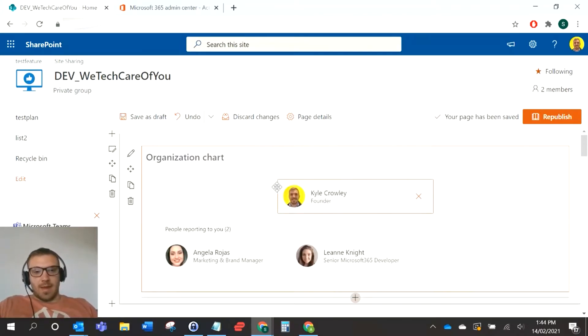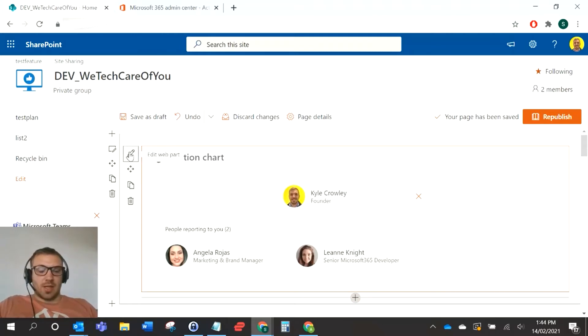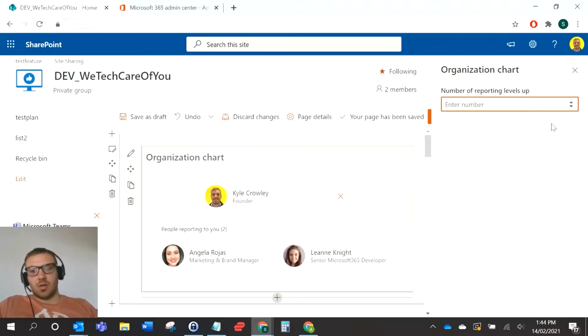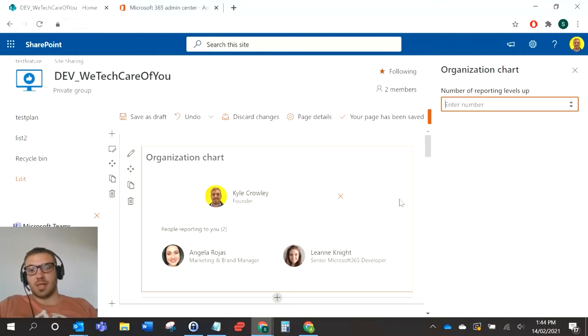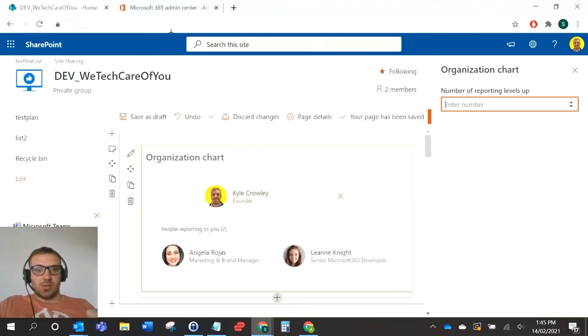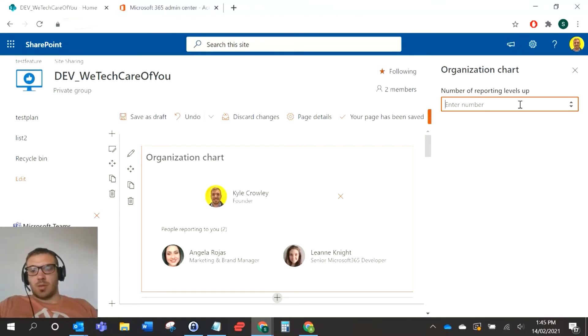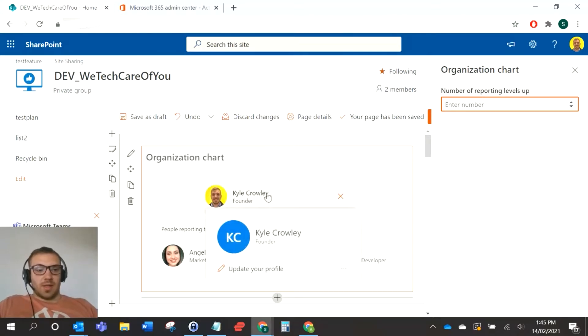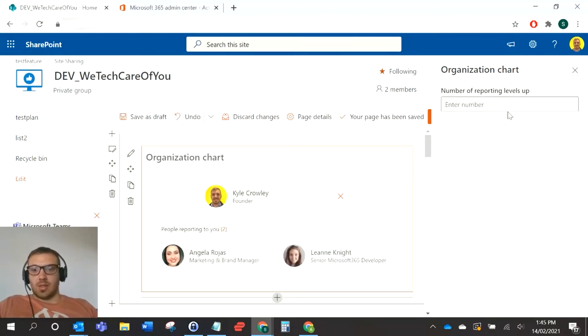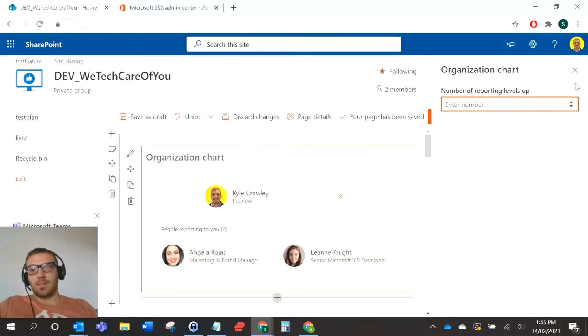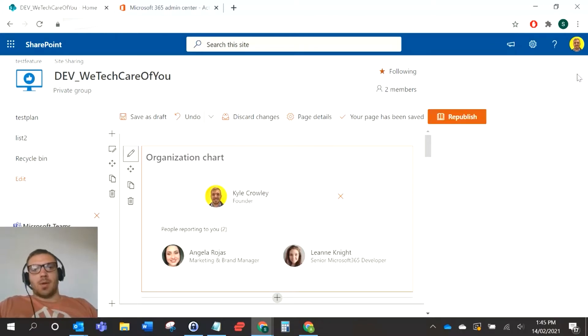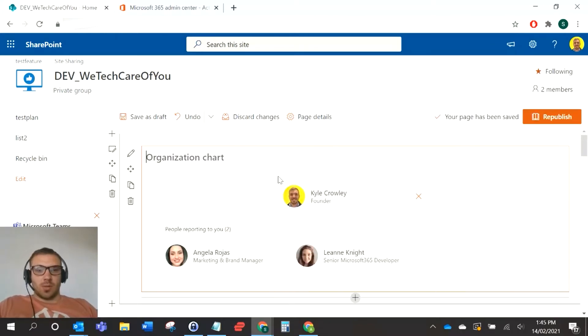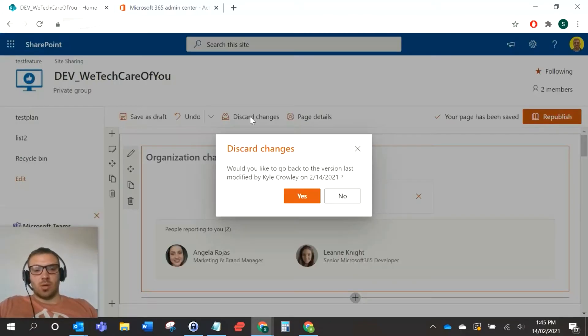So there's the organization chart. If you click edit on that, there's not many settings from the front end. The way we maintain these relationships is through the admin center, which we'll look at in a second. But as you can see, the one option you've got is just to add the reporting levels up. You can do the report levels up and it'll show everyone higher than that.